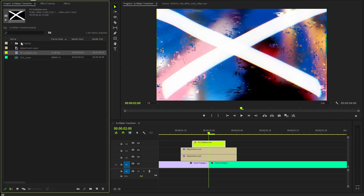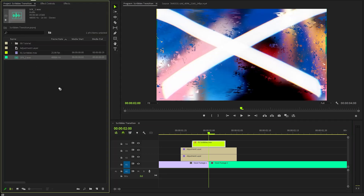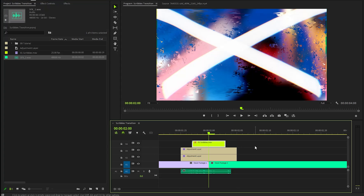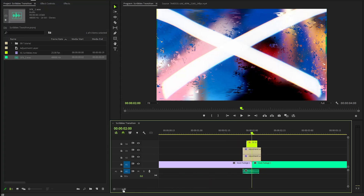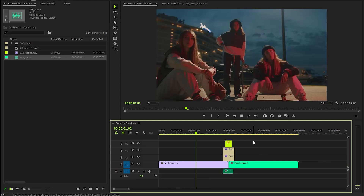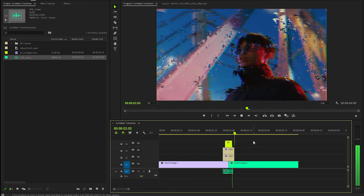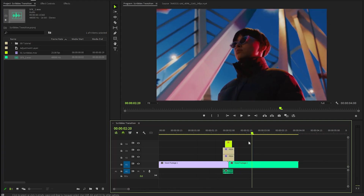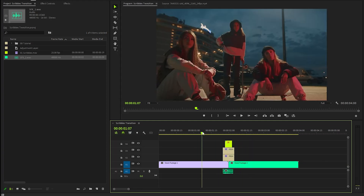Lastly, we need to incorporate the transition sound effects to enhance the visual effects. These audio elements will help create a more dynamic and attention-grabbing experience for the audience. In this way, you can add a really simple and nice scribble transition in Premiere Pro. I hope you enjoyed the video — if you did, like the video and leave a comment.